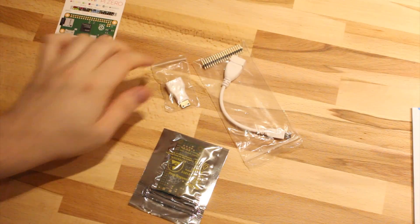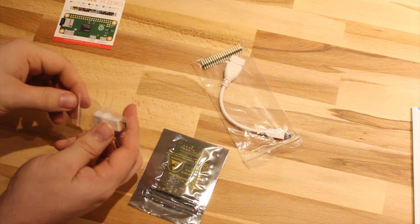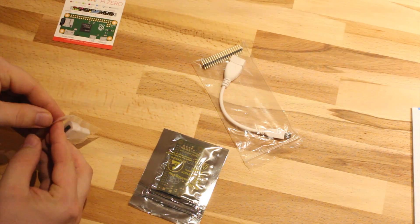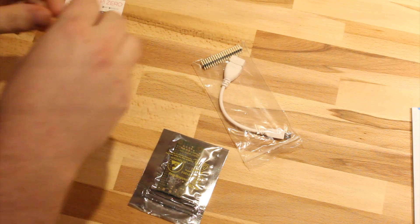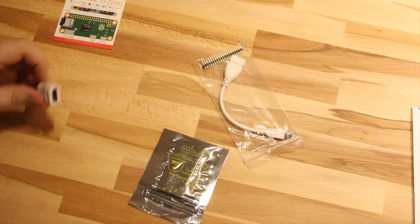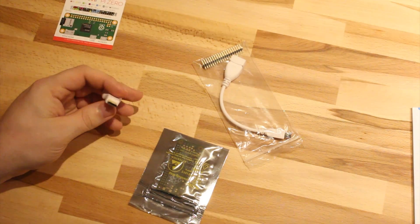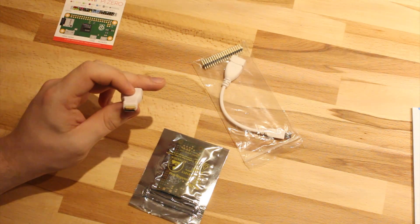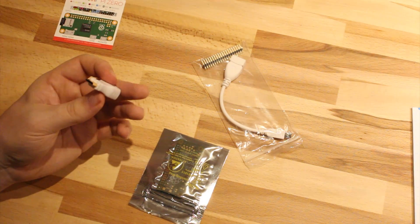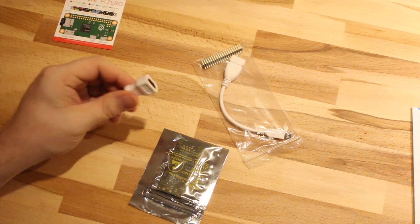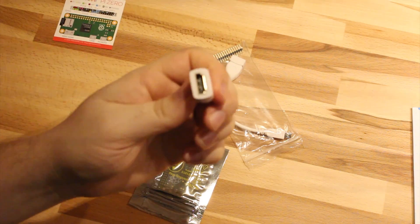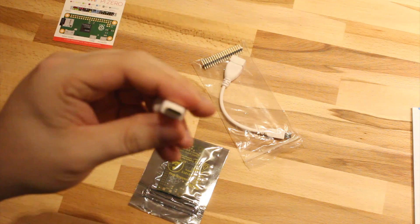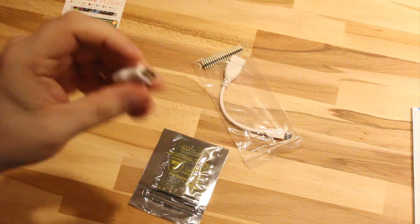Then we have an HDMI to mini HDMI adapter. Because the Pi Zero has a mini HDMI connector, you need an adapter for normal HDMI cables. The camera goes in here and this side plugs into the Pi Zero.